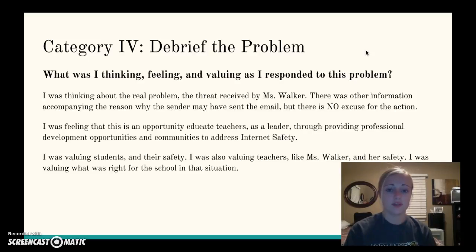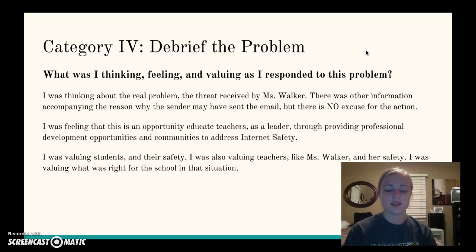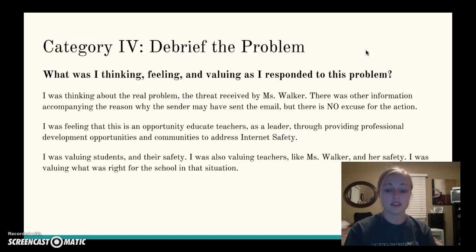Category 4: debrief the problem. What was I thinking, feeling, and valuing as I responded to this problem? I was thinking about the real problem at hand, which was the threat received. Although there was a multitude of information about Ms. Walker's instruction and complaints about her workload, the case at hand was focusing on the threat Ms. Walker received, because there is absolutely no excuse for the action the sender took. I was feeling that this is an opportunity to educate teachers as a leader through providing professional development opportunities and communities to address internet safety and to extend my own knowledge as a leader. I was valuing students and their safety, teachers like Ms. Walker and her safety, and what was right for the school overall.